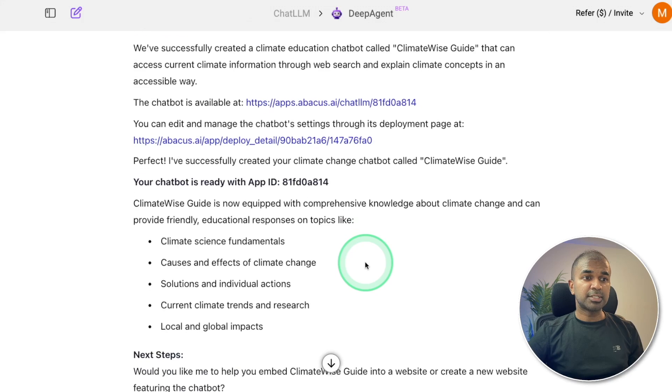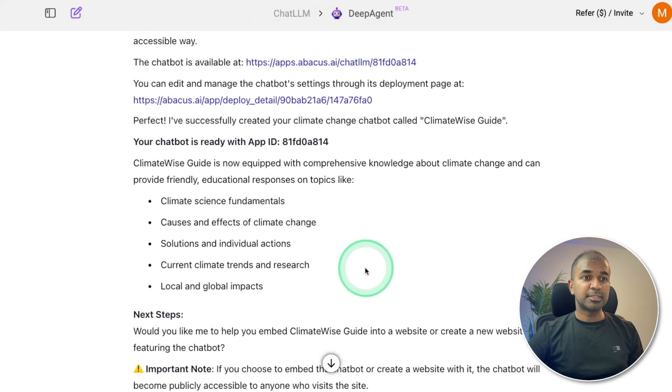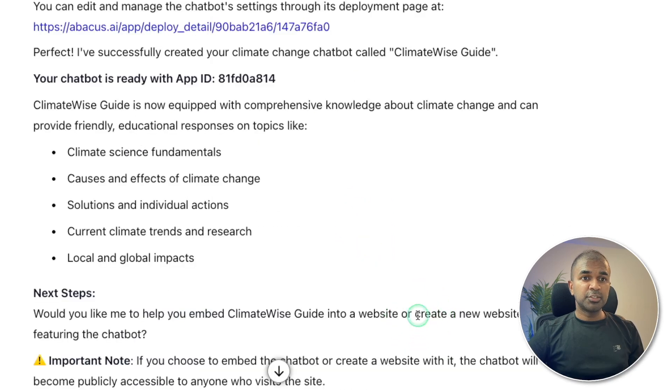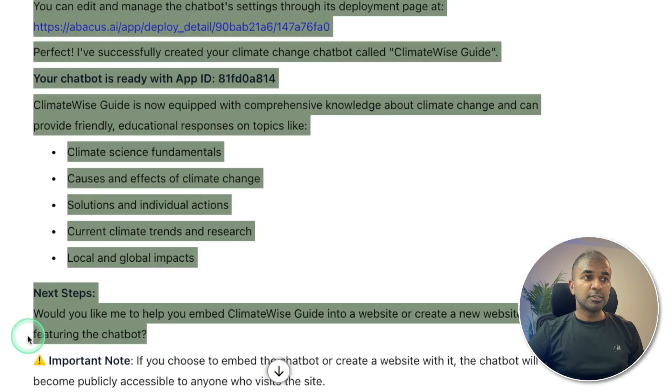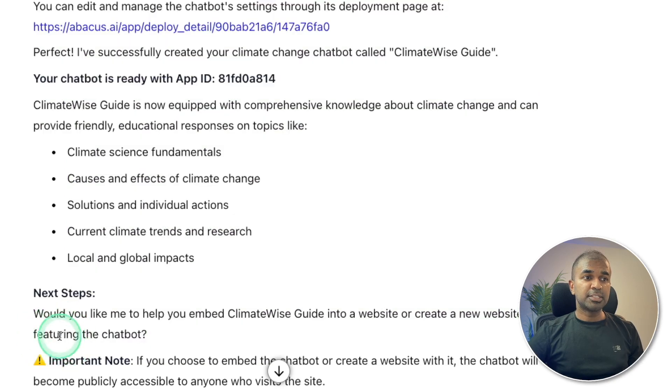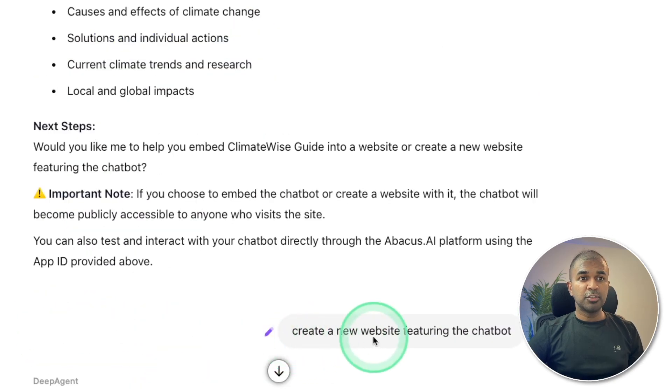Also, it's asking me further questions. Next steps. Would you like to create a new website featuring the chatbot? So I'm going to say yes. Create a new website featuring the chatbot.